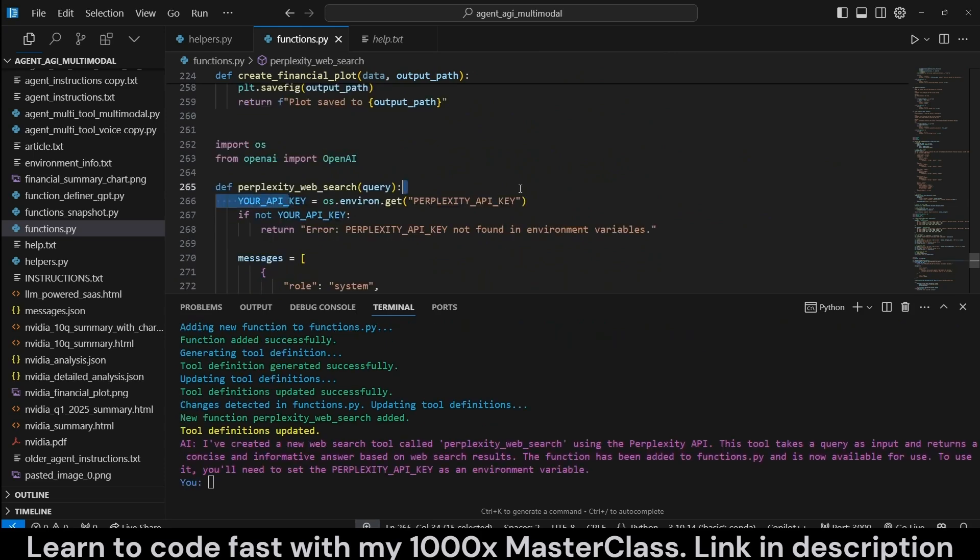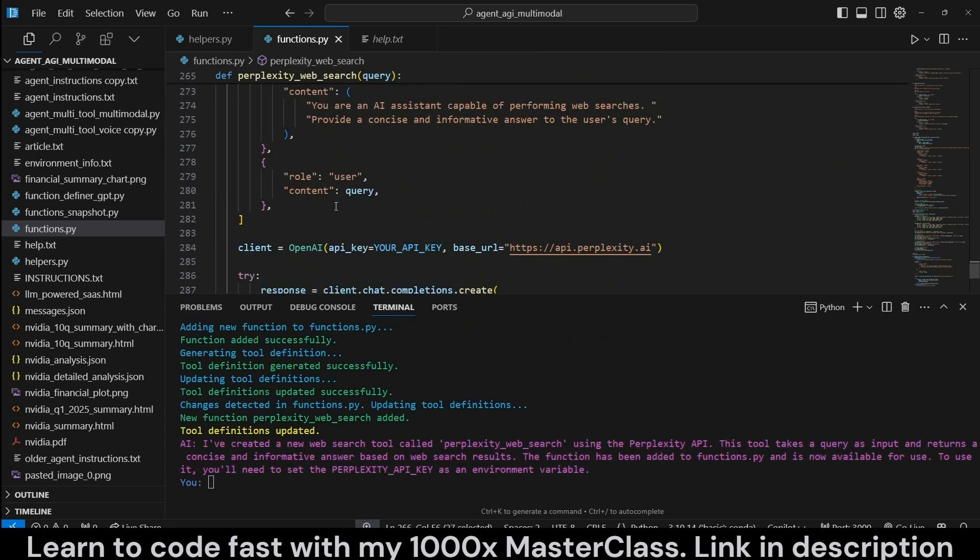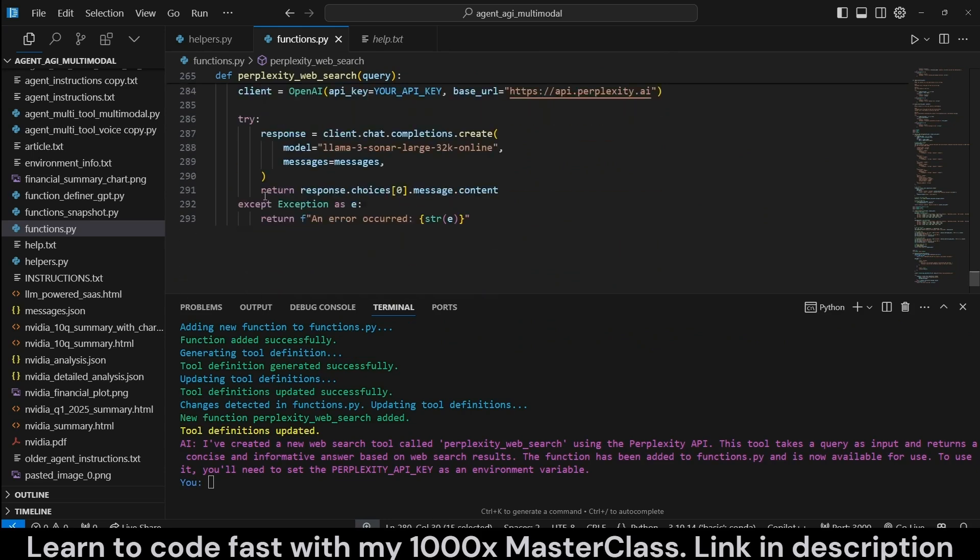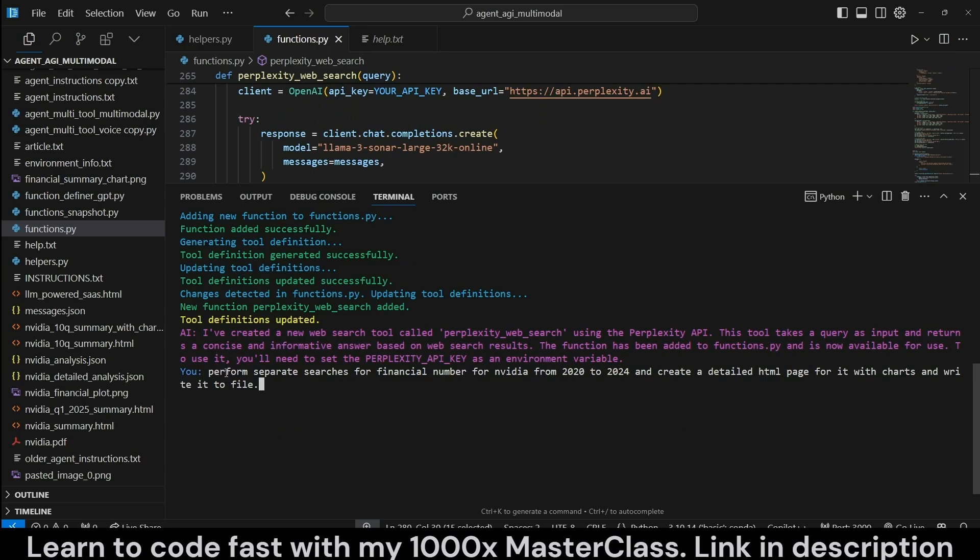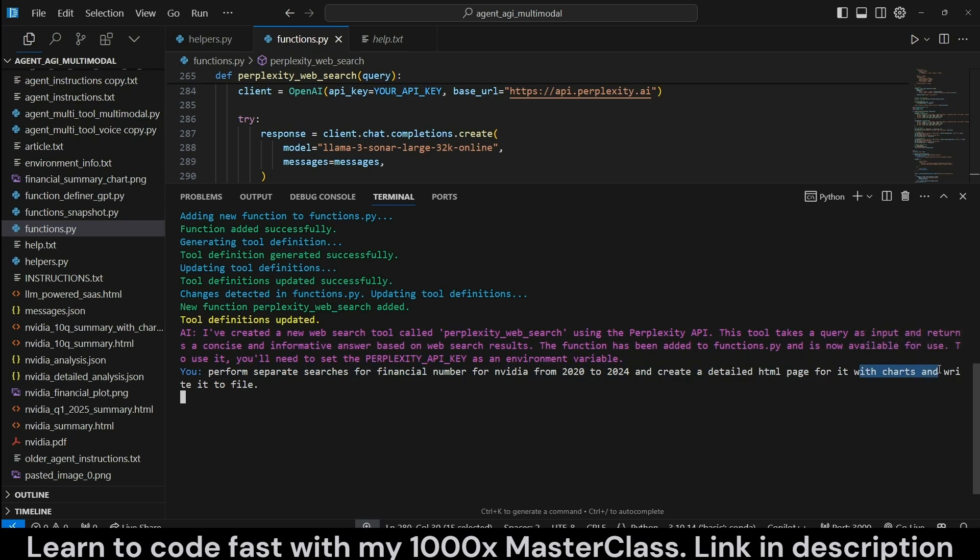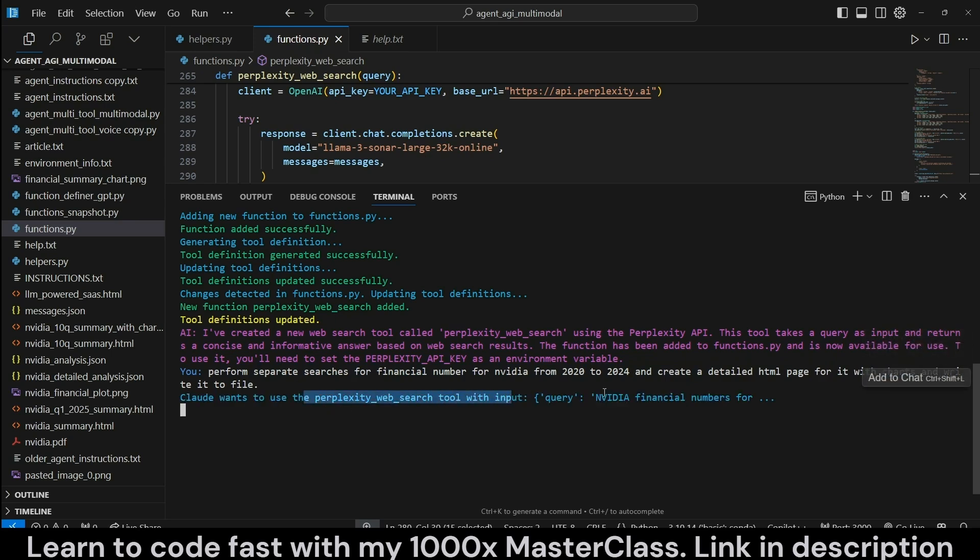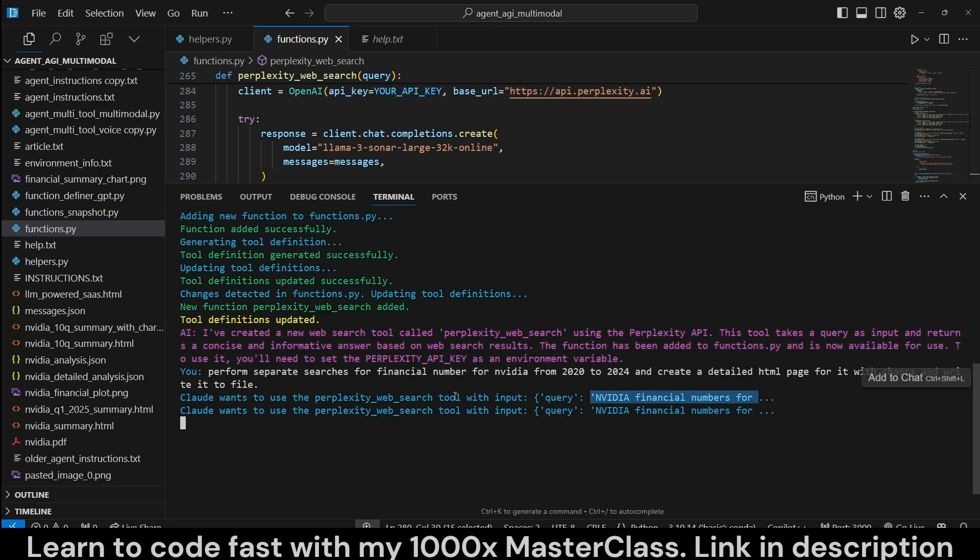It's going to detect the API key from environment variables. That's good. It's going to pass in the query. This actually looks all right. So now we can ask something like this. Let's ask perform separate searches for financial numbers for NVIDIA from 2020 to 2024 and create a detailed HTML page for it with charts and write it to file. So it wants to perform this query, NVIDIA financial numbers, probably asking for 2020.